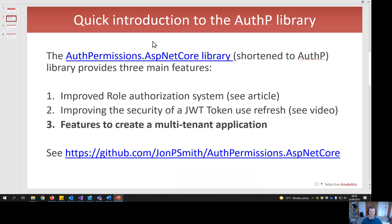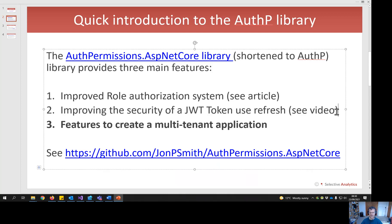A quick intro to this library, which I'll refer to as AuthP because the name is so long. There are three main features: it can improve role authorization in ASP.NET Core by providing roles you can change dynamically; it contains a JWT token with a refresh approach to improve security — there's a video for that; and today I'm going to look at multi-tenant applications.